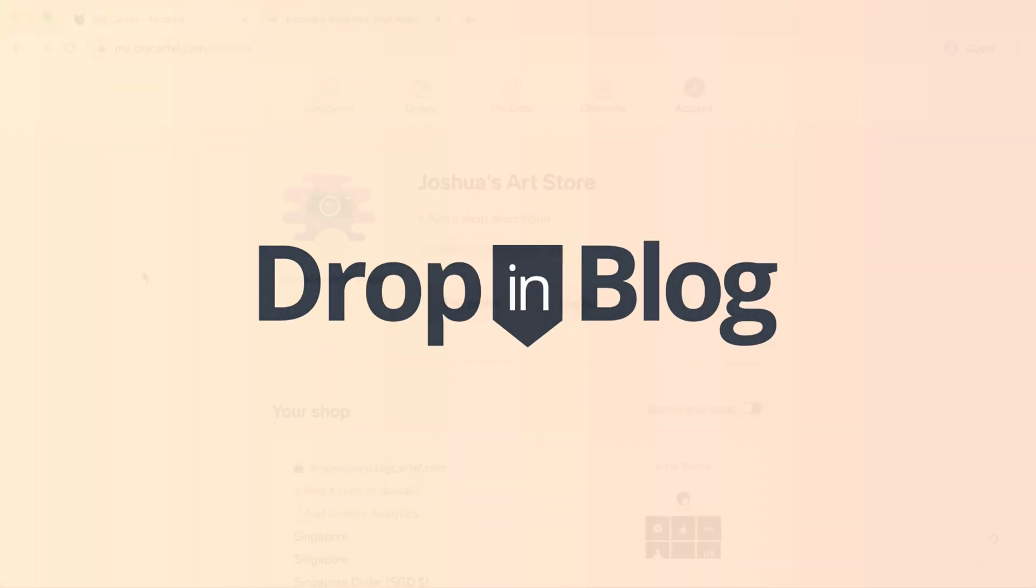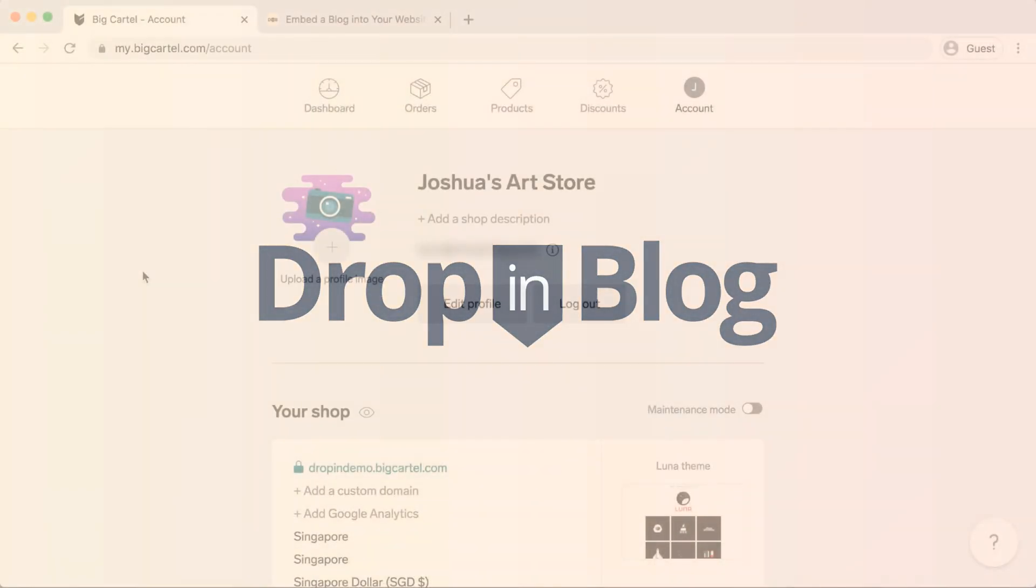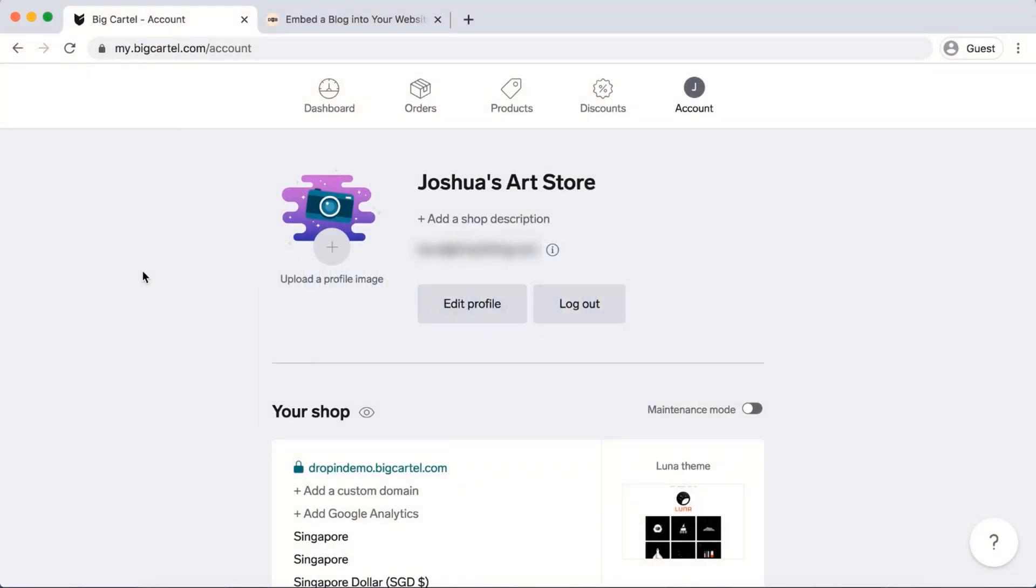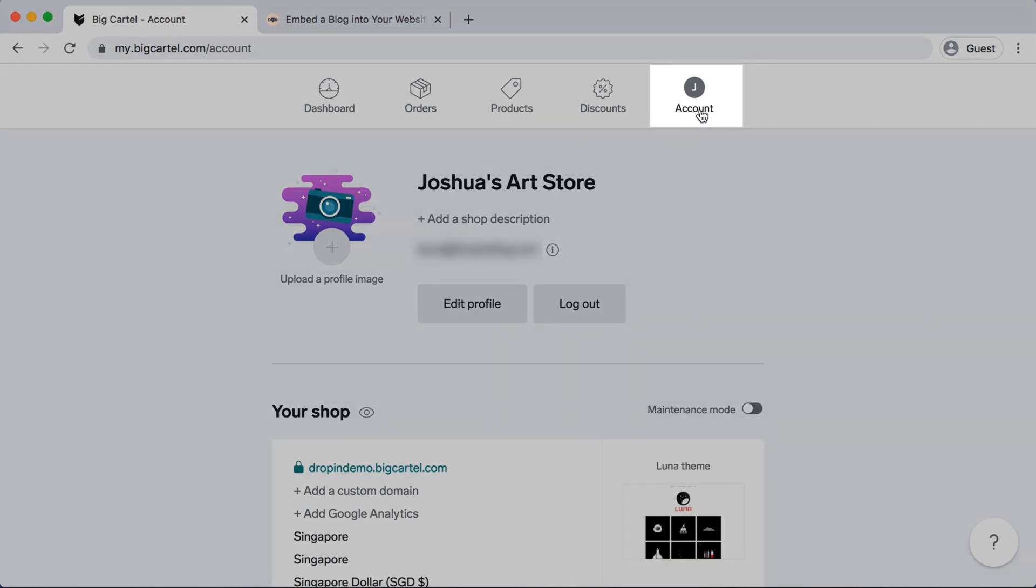Today I'm going to show you how to add a blog to your Big Cartel website using Drop-in Blog. As you can see, I'm already inside Big Cartel and I'm under my account which is on the top menu.